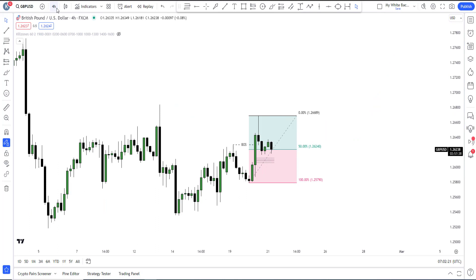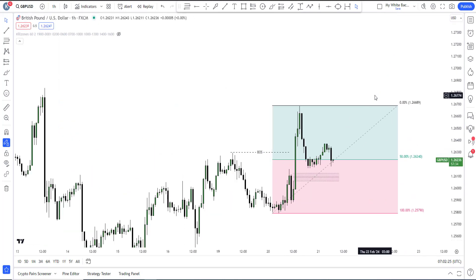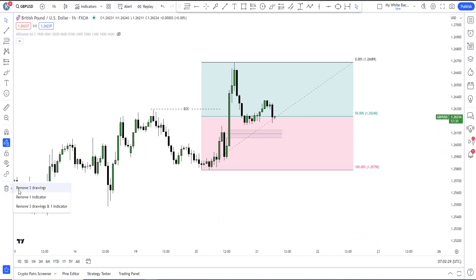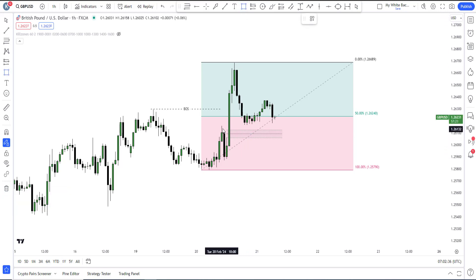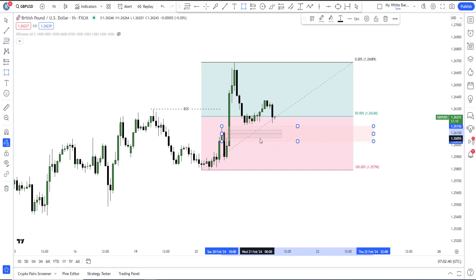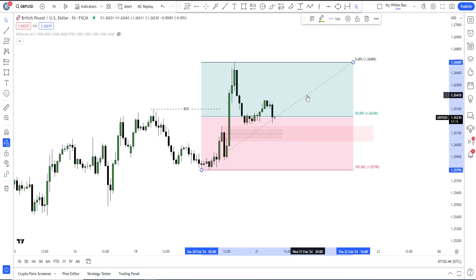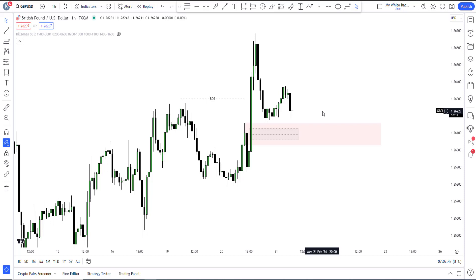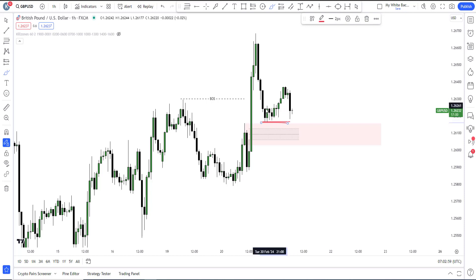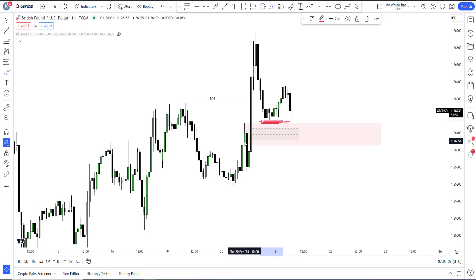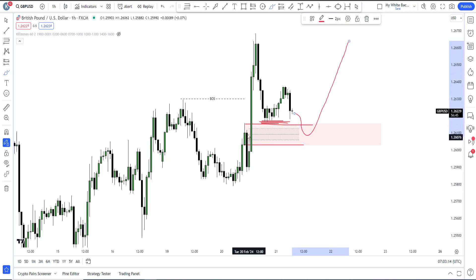On the one-hour time frame, I have premium and discount zones. Right here in the discount area I have a mitigation block. Now, do you know what an inducement is? Inducement is simply a fake-out that makes people think price has started going up, so they put their stop losses there — it's a deceptive move. If somebody has taken this bullish trade, their stop losses are right here. And the institutional reference point is where institutions would want to push price before they go bullish again. So this could be an inducement.